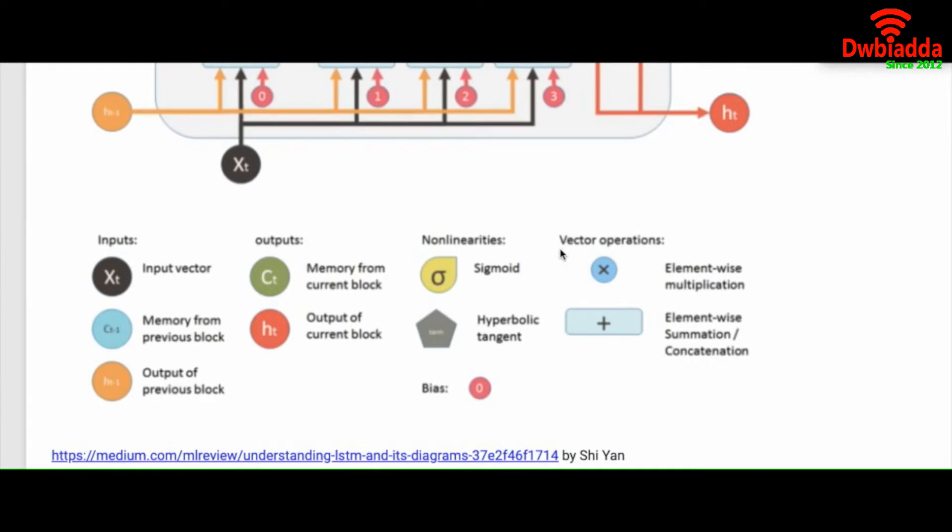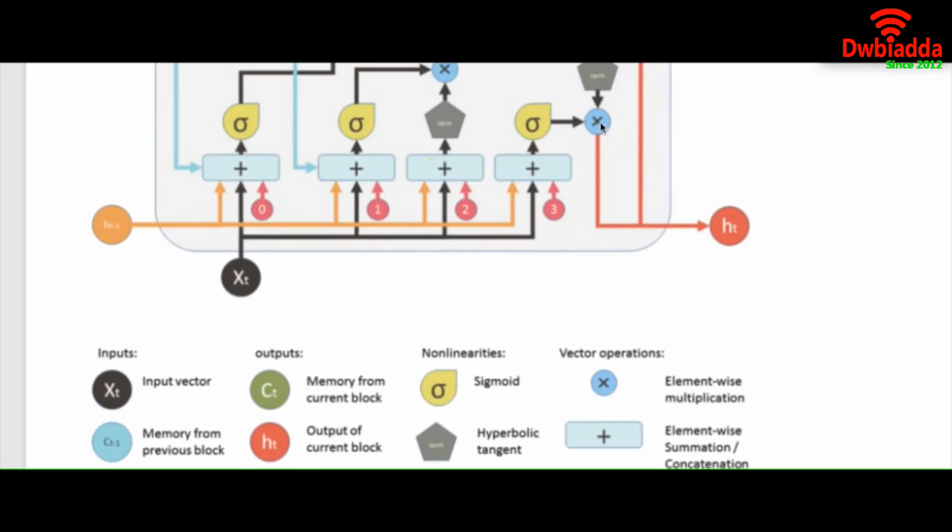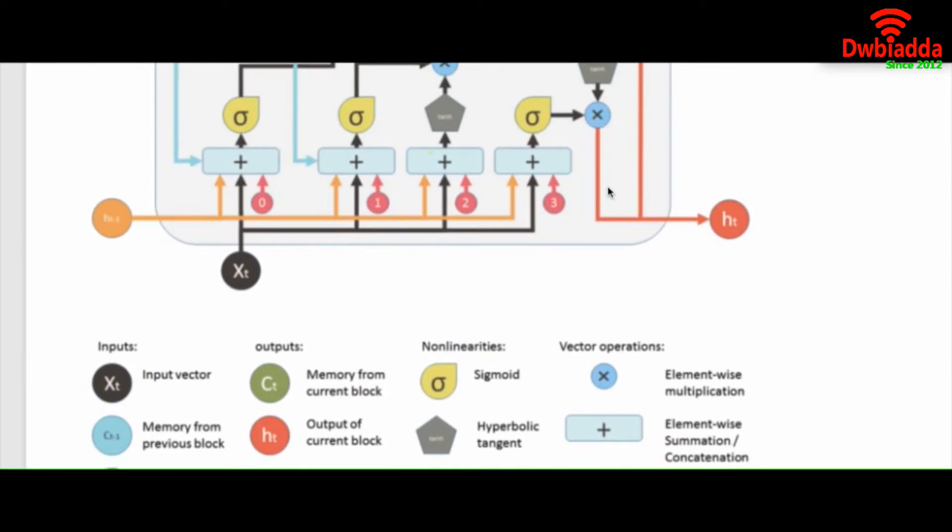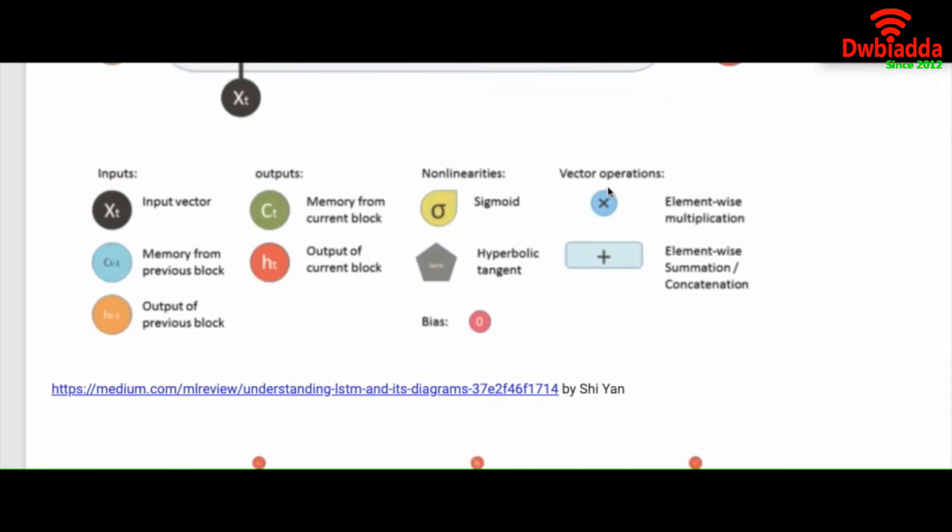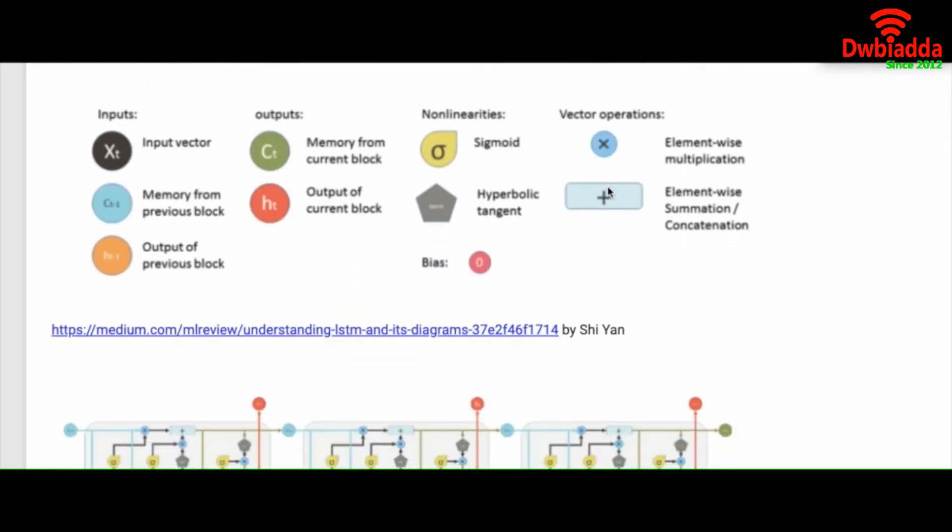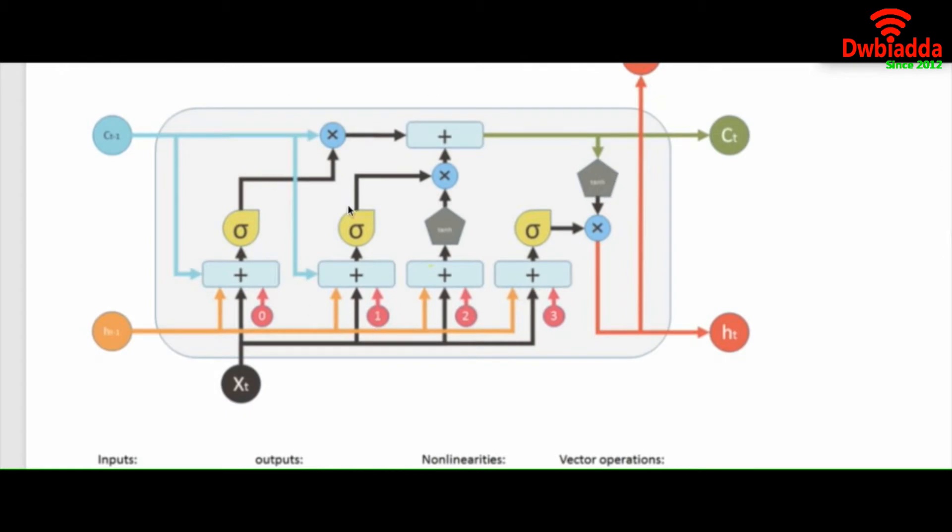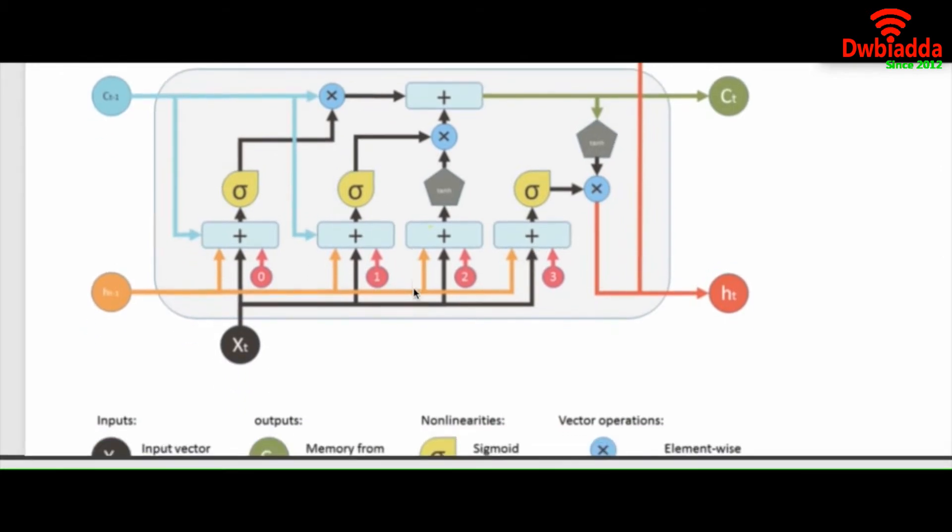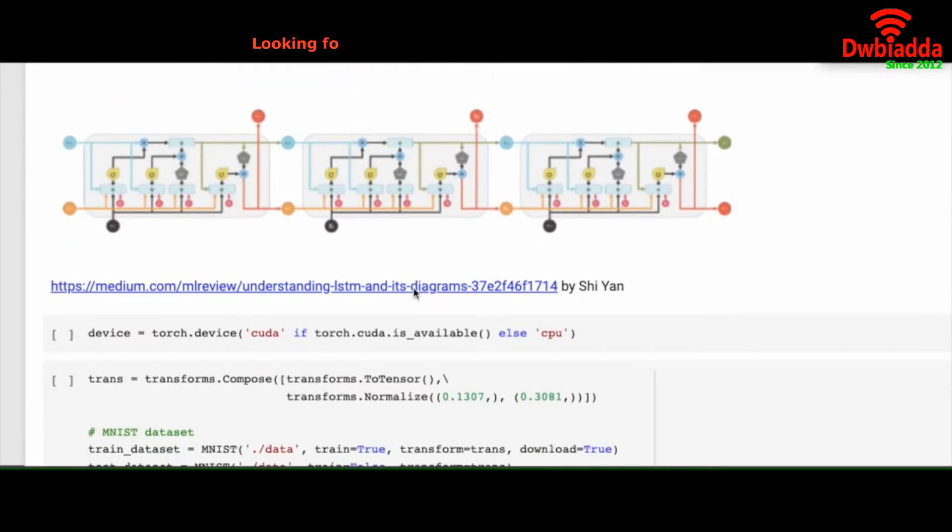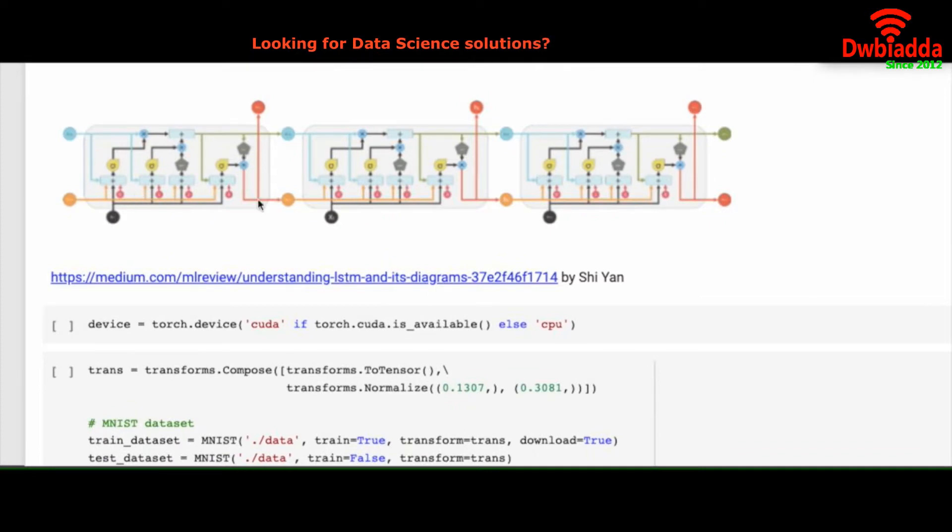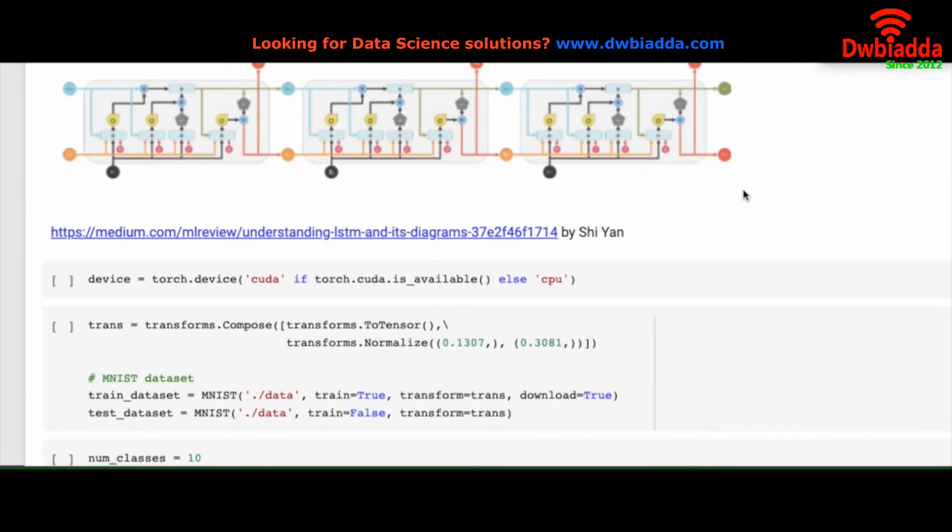And we have tanh function to retain or forget memory. Like I said, sometimes we want to retain a memory, sometimes we want to forget a memory. And this cross and plus are basically addition and multiplication in elementwise vectors in PyTorch. So this is just one cell of LSTM.